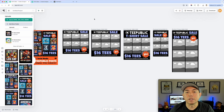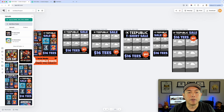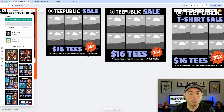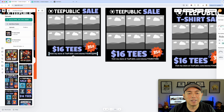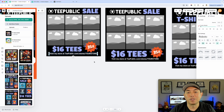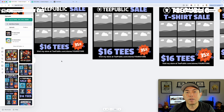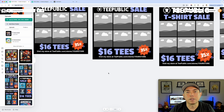So there you go — five different sizes for a TeePublic sale post. Remember, if you have brand new designs they're already on sale — usually for at least two days — so you can use this right away. You can also wait for TeePublic sales, which usually happen twice a month. Grab the designs you want to highlight, drop them into the frames, and use this over and over. Make sure to put your store name in — just click and type it in.